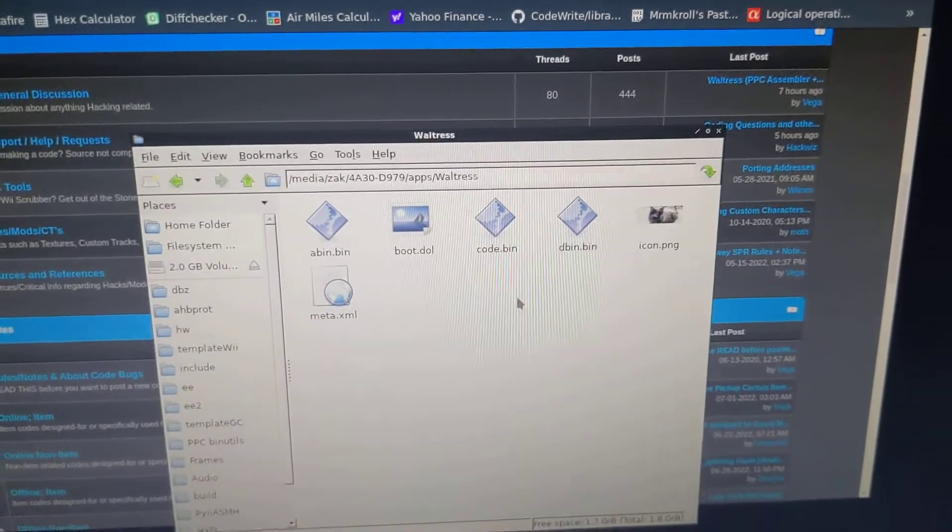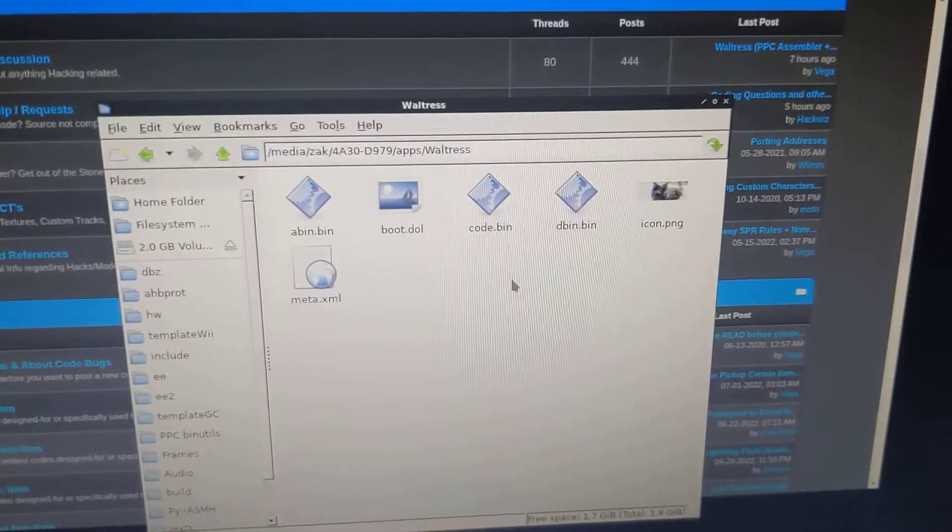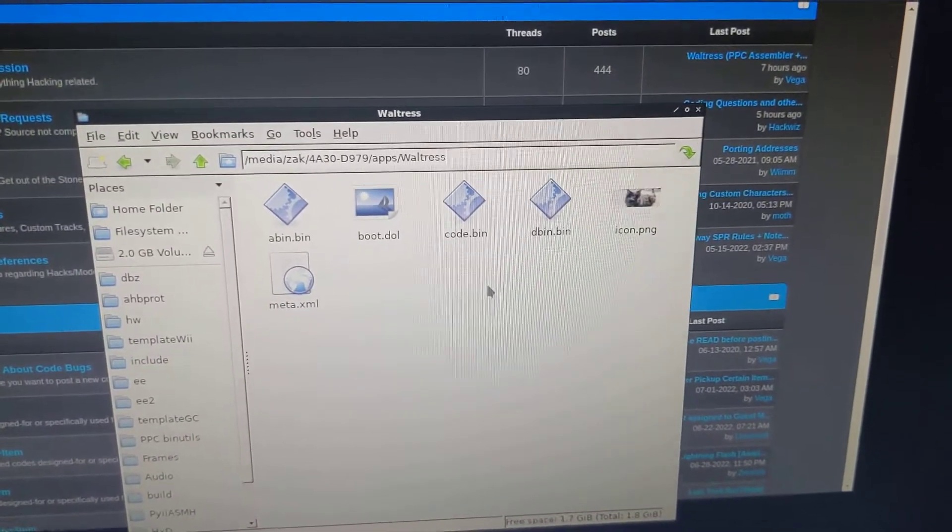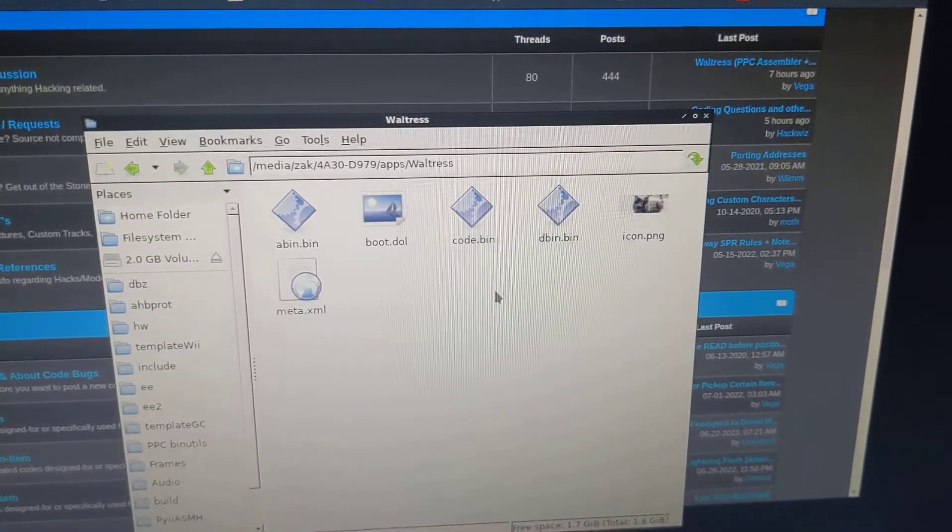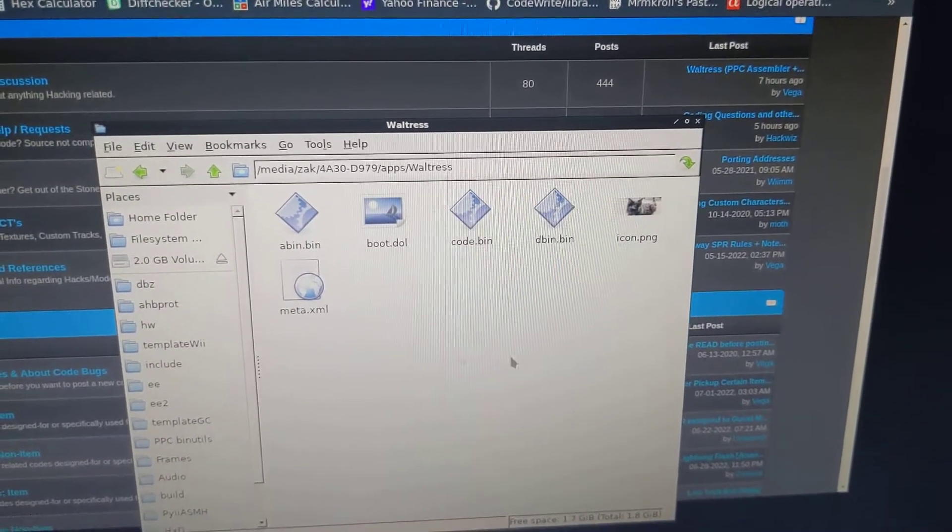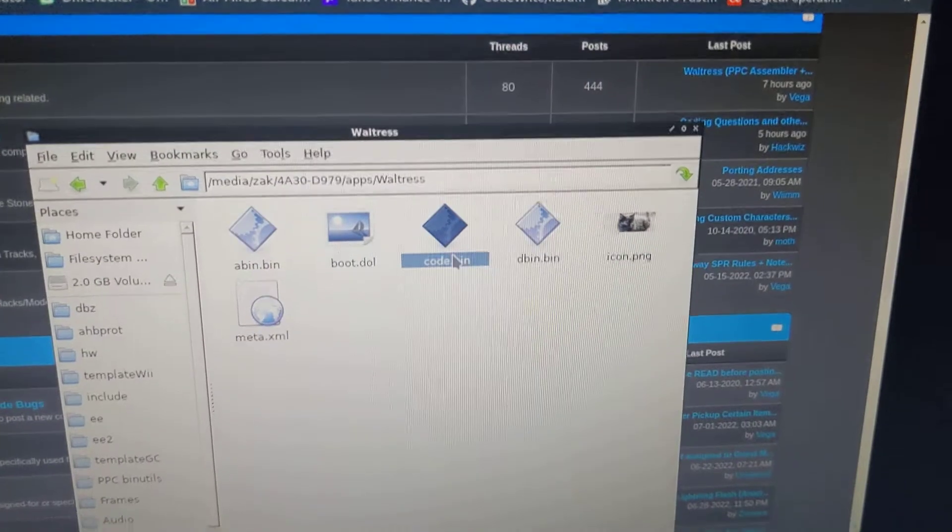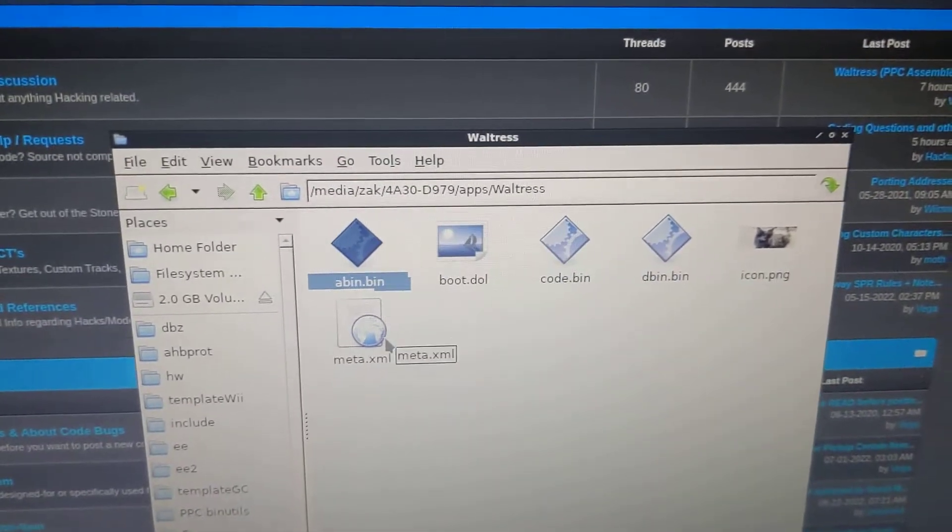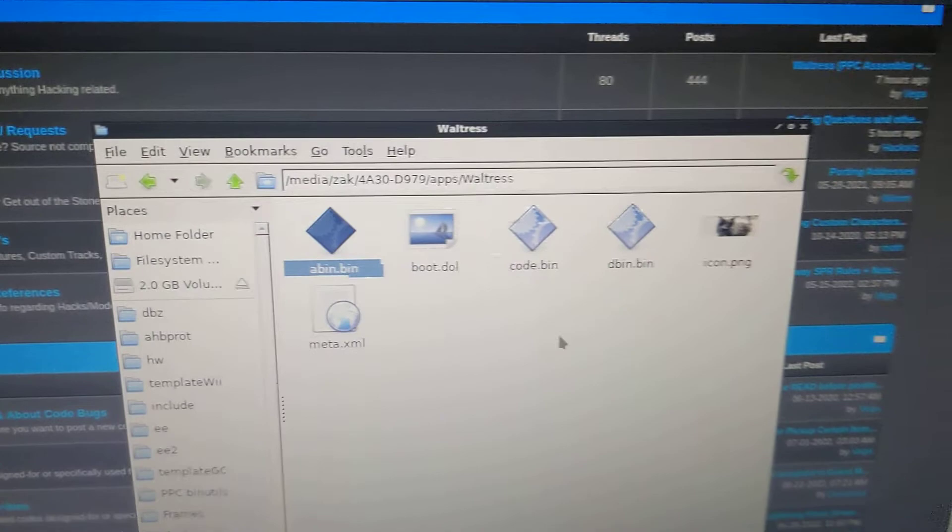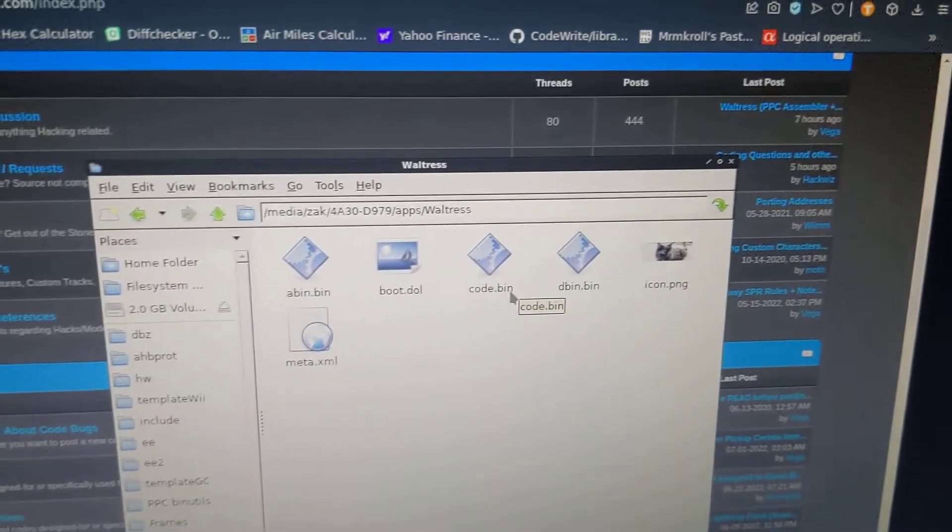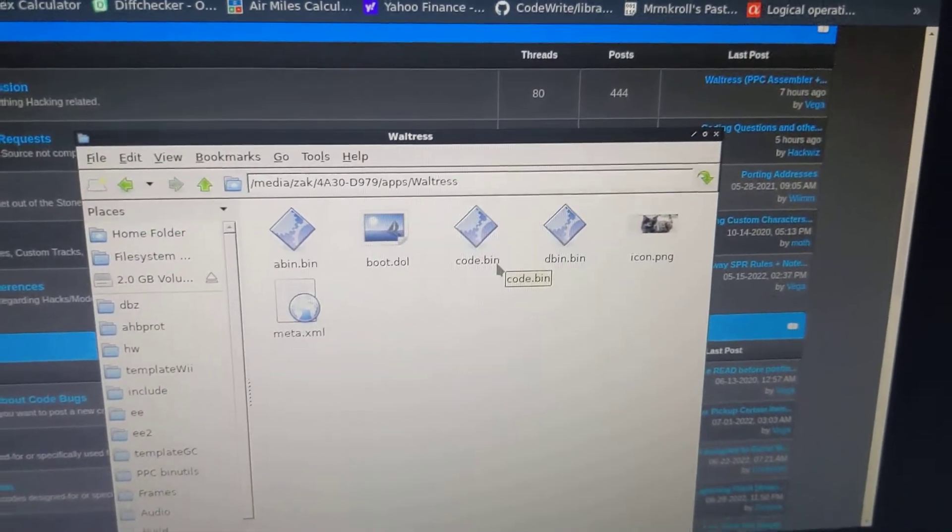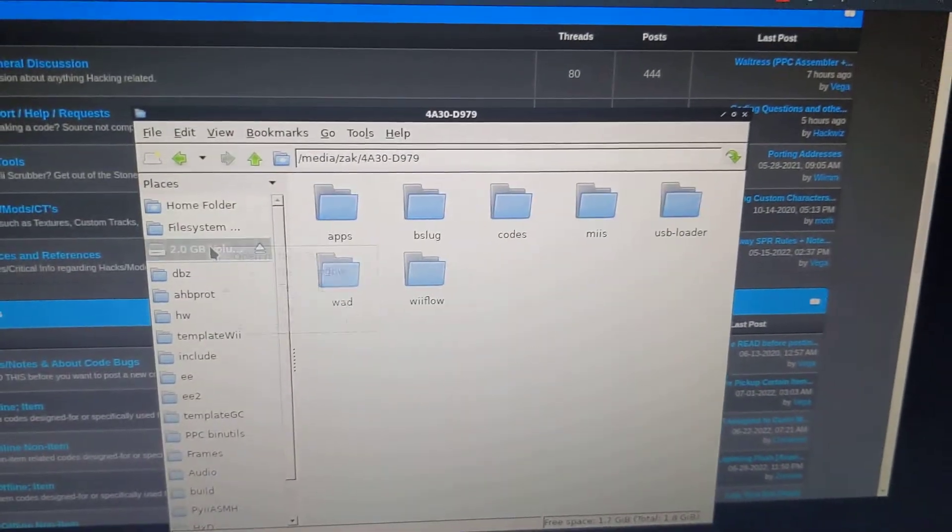So there we go. And if you're assembling source code, PowerPC source code, you would need a source.s file instead. So we got our code.bin, which is an exact copy of the assembler engine, and we're going to disassemble it using Waltress, and then we're going to reassemble it.